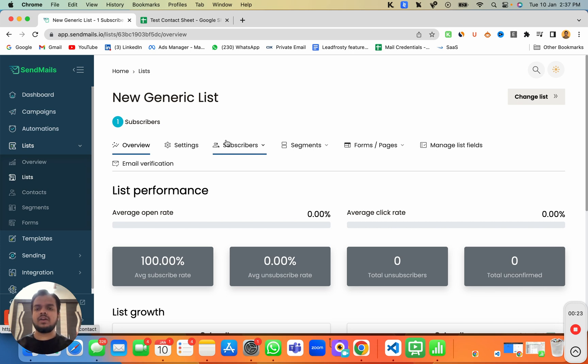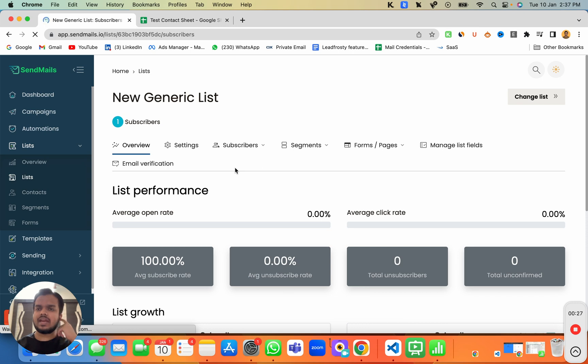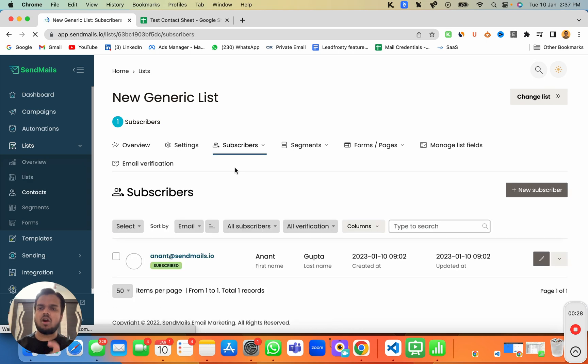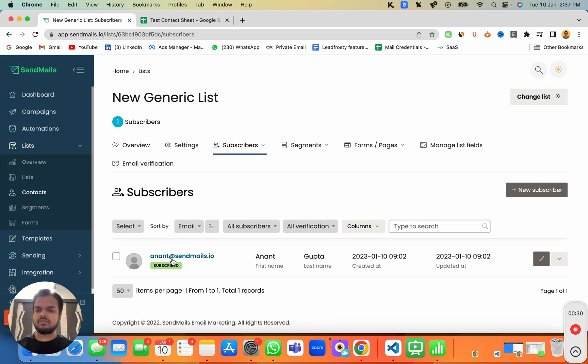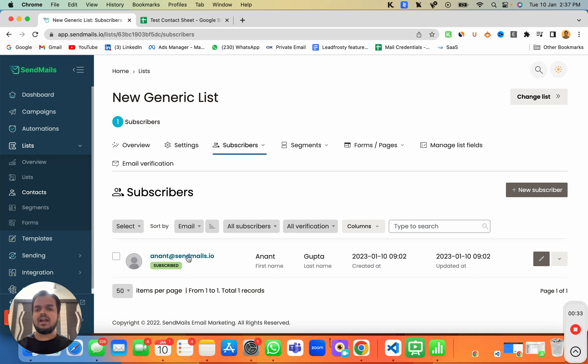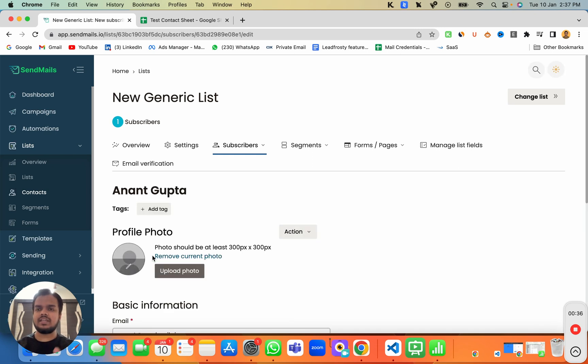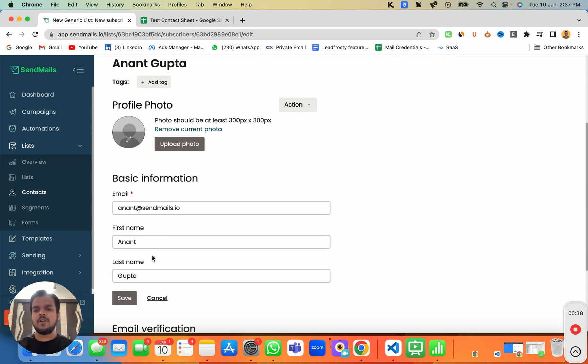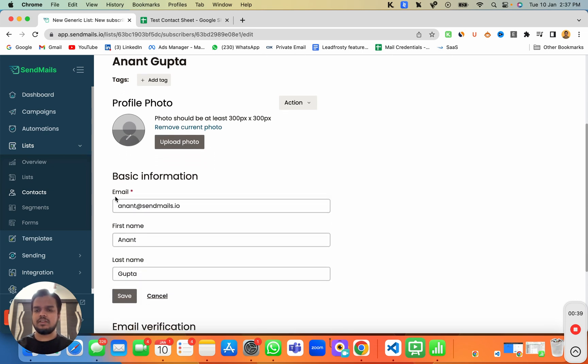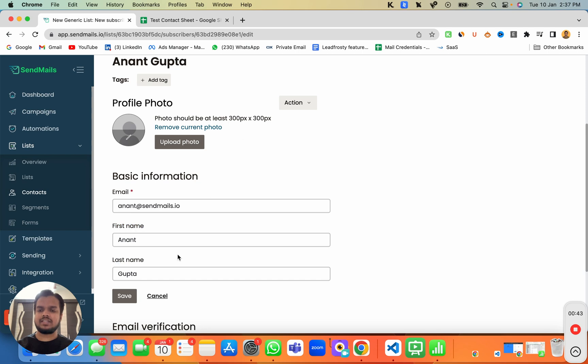But there's one quick thing that I want to show you, which is if you go to the subscribers, the columns that we have over here as of now is email, first name and last name. I just want to quickly open one of the contacts which we have recently imported inside sendmaze.io. And here you can see the columns that we have is only email, first name and last name.